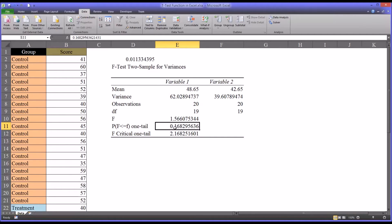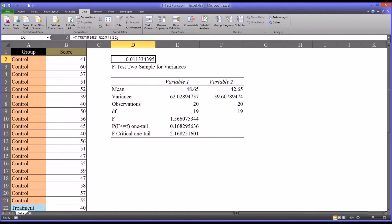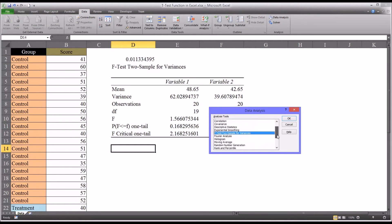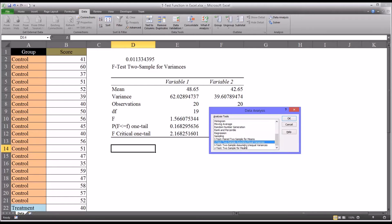If that p-value were less than 0.05, in your t-test function for the last argument instead of 2, you would select 3, because you would be assuming unequal variances. You can also run a t-test directly in Data Analysis, where again you select paired, two-sample assuming equal variances, or two-sample assuming unequal variances — very similar to the function's type selection. In this case, we select equal variances.